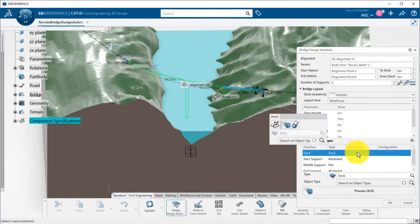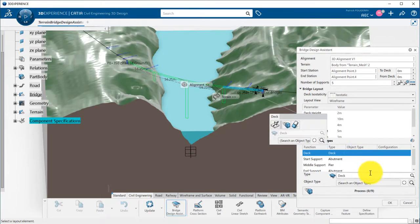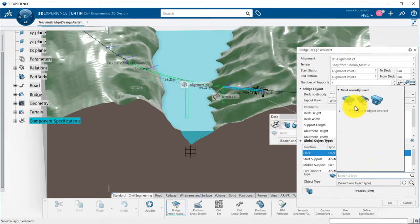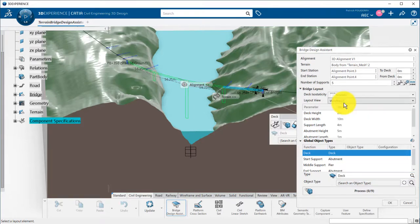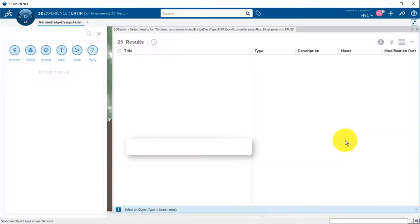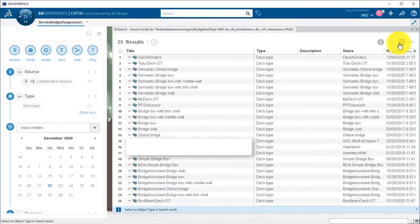Finally, I define the templates I want to use. For the deck, it can be a span, deck, or deck segment type. I can then choose the template I want to use from the search.